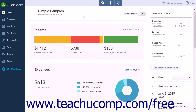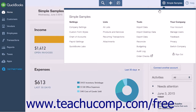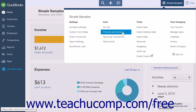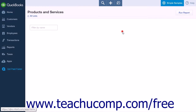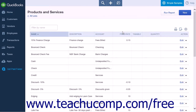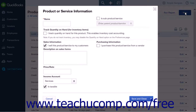The first step will be to create the product or service that will be associated with the finance charge, service charge, or late fee. From the gear icon, select Products and Services from the Lists heading. This will open the Products and Services page. Click the New button to open the product or service information menu.